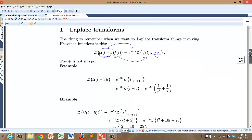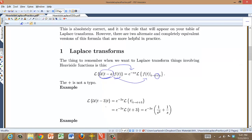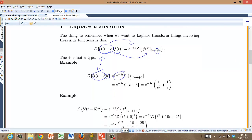Let's look at an example. The Laplace transform of a Heaviside function shifted by 3, times t, is e to the minus 3s, and now I have to shift the function t forward by 3. So I plug in t plus 3 everywhere I see t and then Laplace transform. That gives e to the minus 3s times the Laplace transform of t plus 3, which works out to 1/s² plus 3/s.